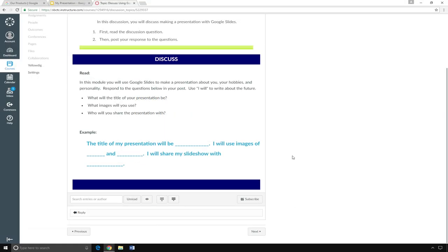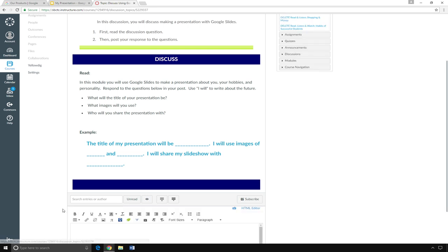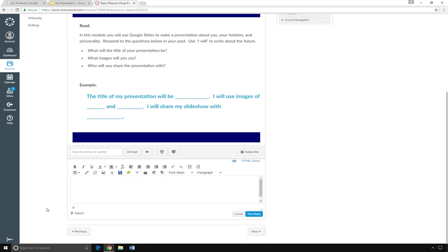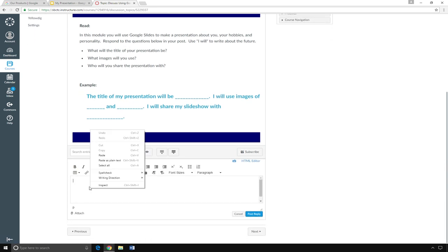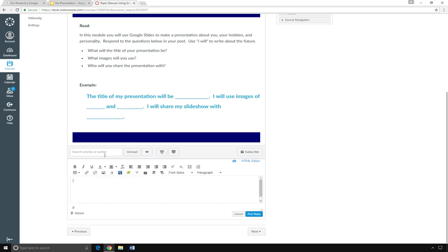To share your link on a discussion board, go to the discussion, click Reply, and then right-click and select Paste. That means people can click on it to see your presentation. Then post your reply.